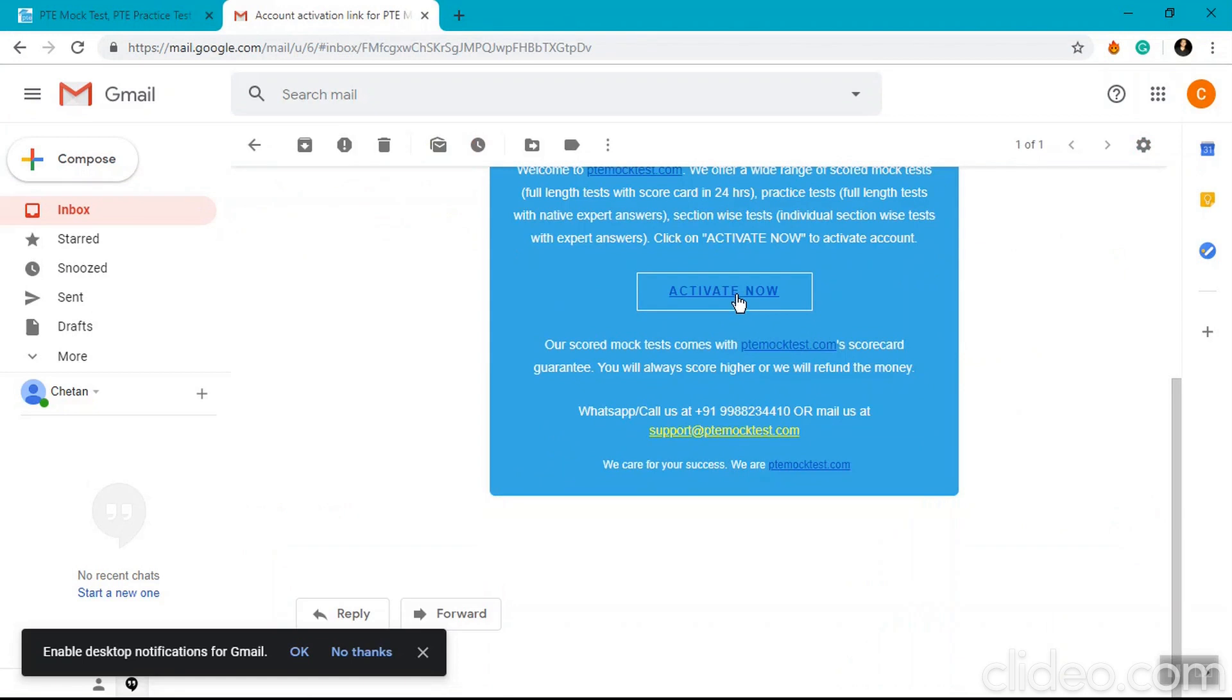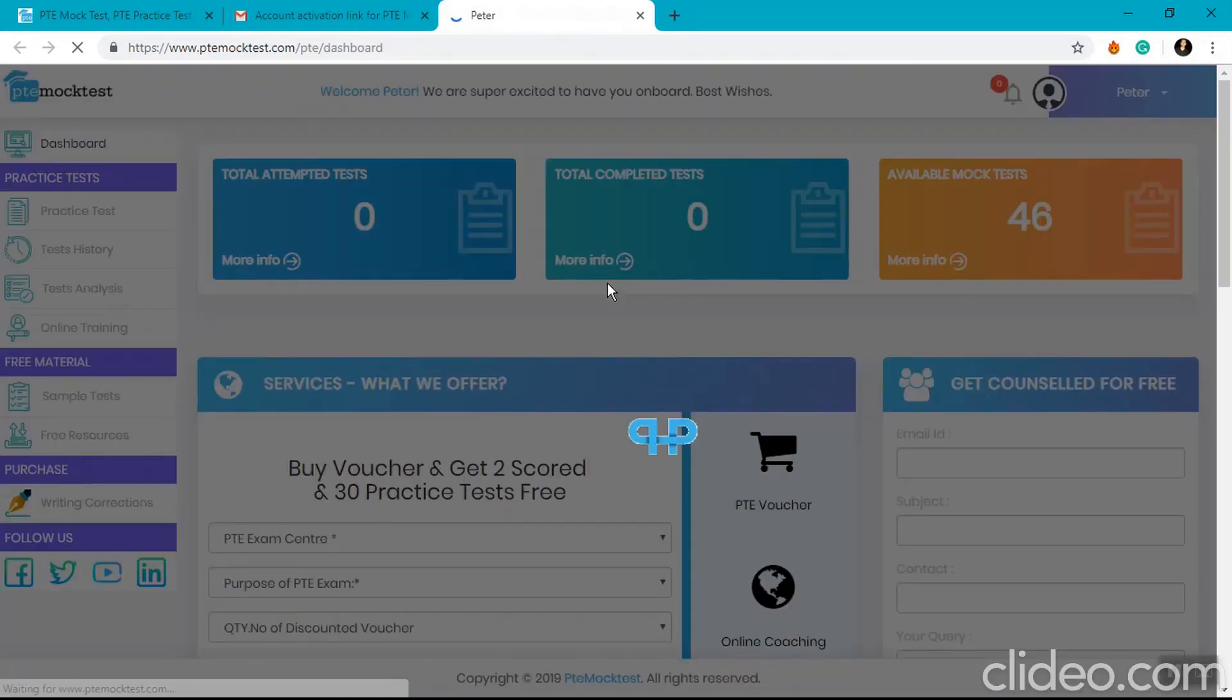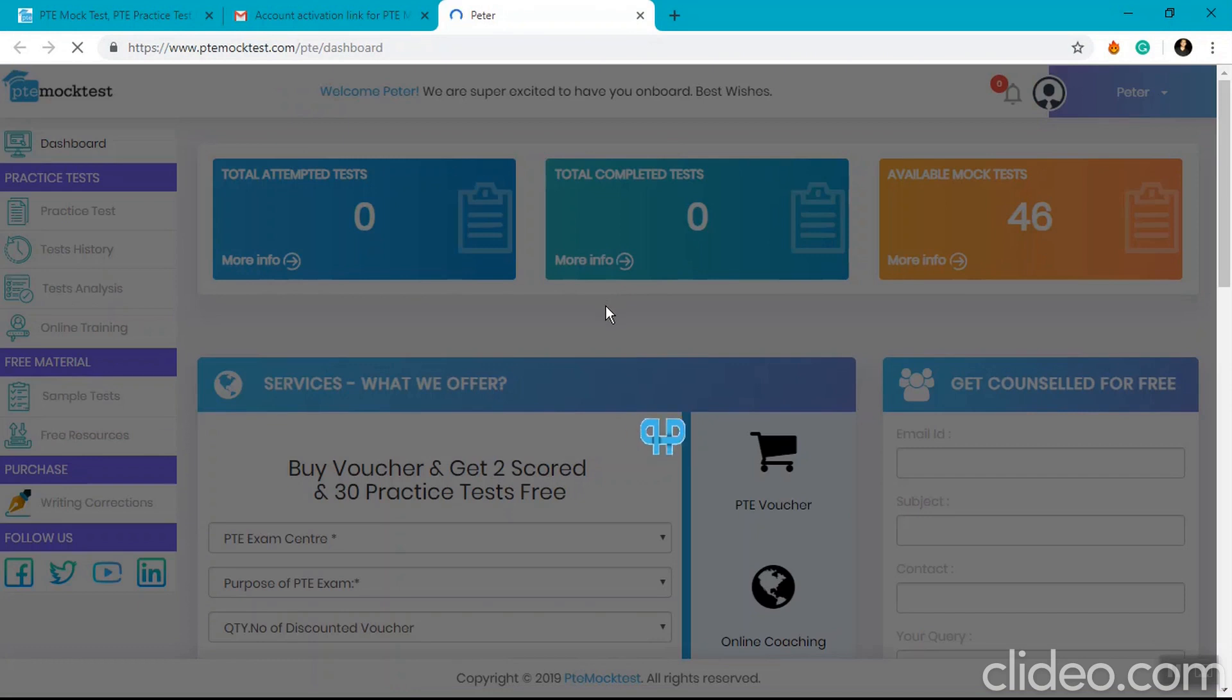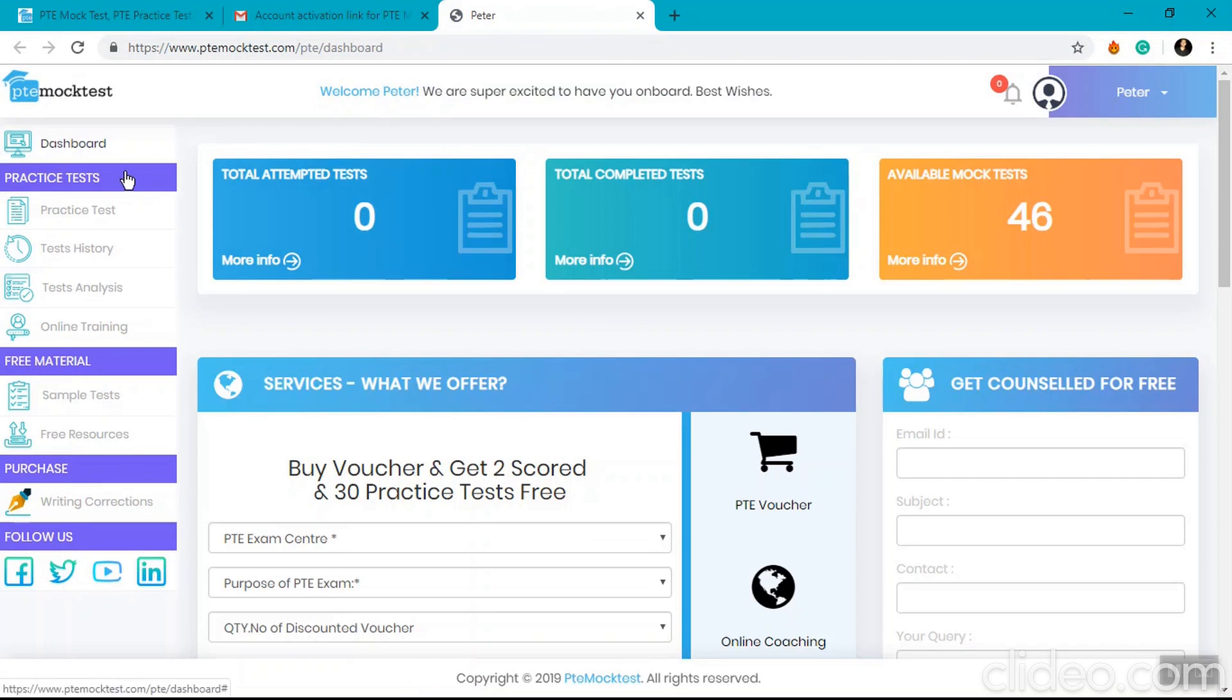Click on the activate now button to access your user dashboard. Once you click on that activate now button, your account also becomes active. Once on the user dashboard, you can see multiple options like practice test where you can buy and take scored mock tests.